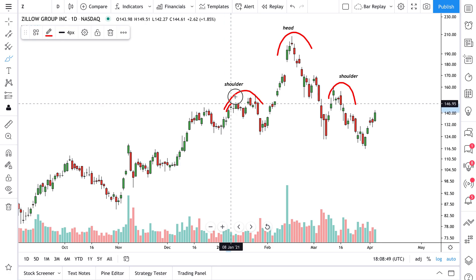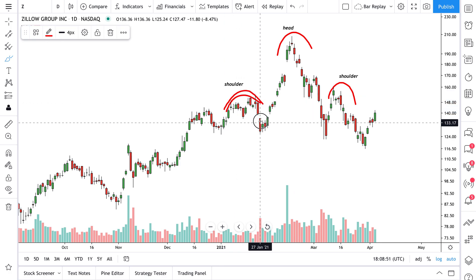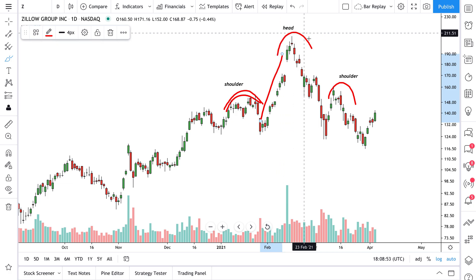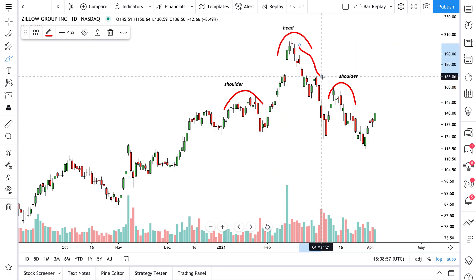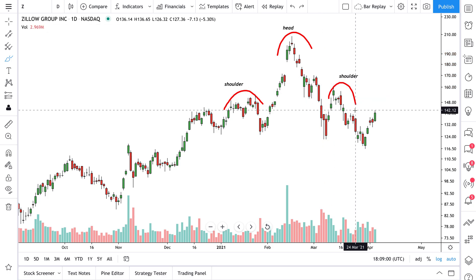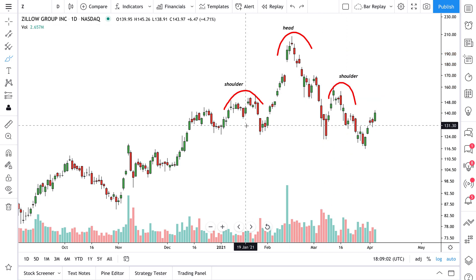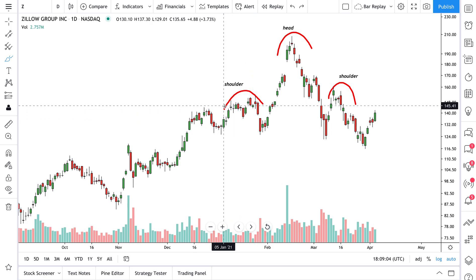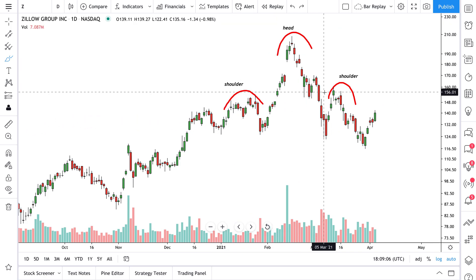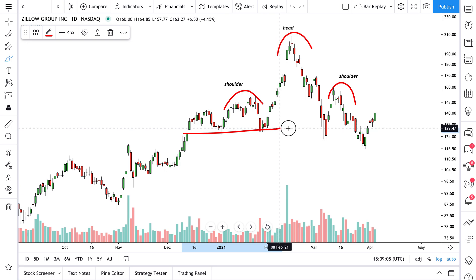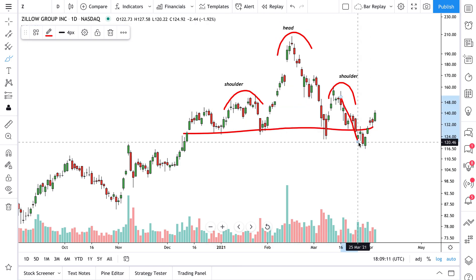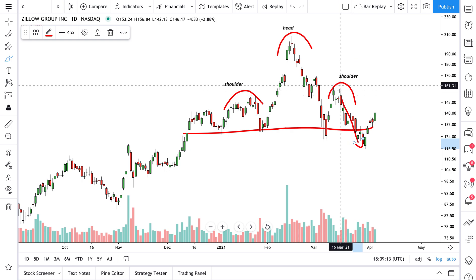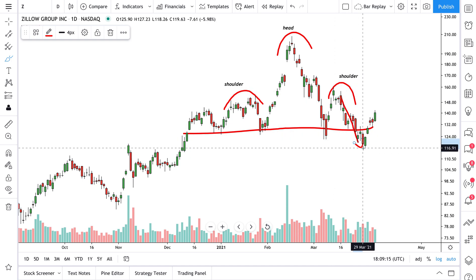There's a start of a trend, something brewing, it breaks out and goes to these highs, then fizzles a little and forms a corrective formation. The way some people like to trade it is they draw their shoulder, their head, their shoulder, and then a neckline right through there. When price breaks through the neckline, they may short, or perhaps they short until the neckline is broken.